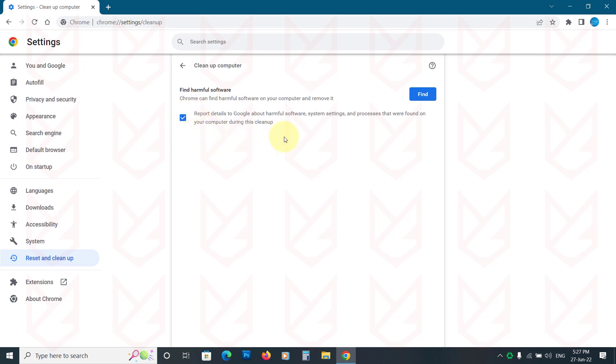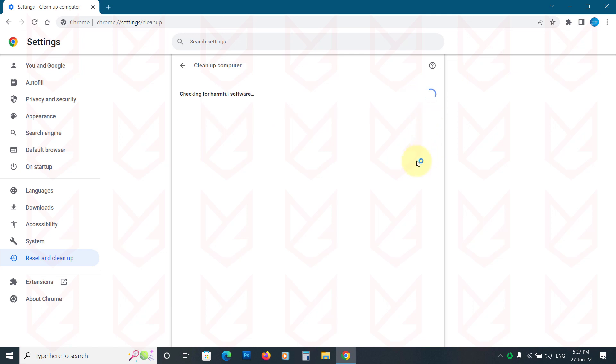Ticking or unticking won't impact the scan. Now click on find. It will take some time to scan. Once the scan is finished, it will show the report.